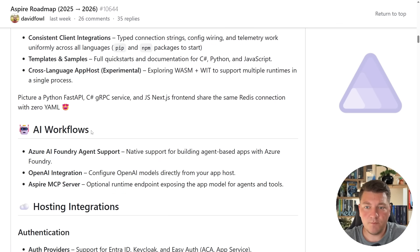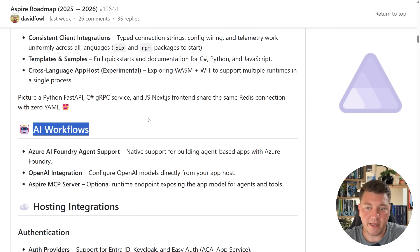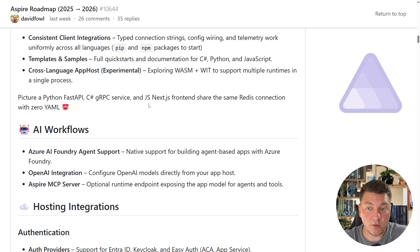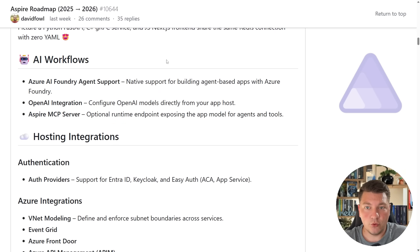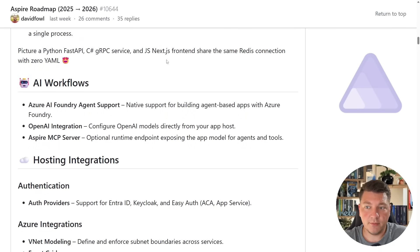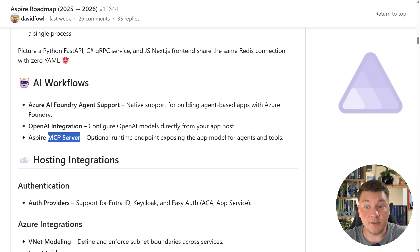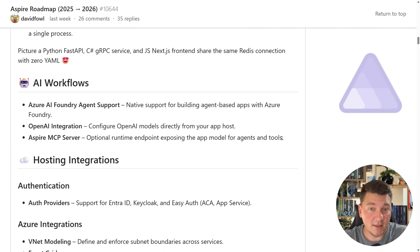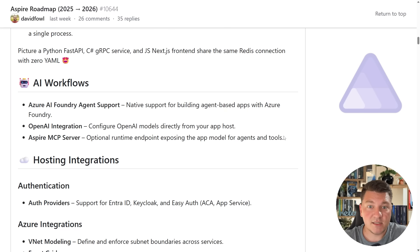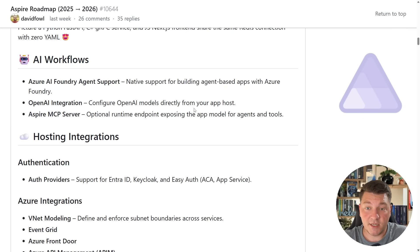Let's move on to the next section, which is about AI workflows, and it mainly deals with AI integrations into your Aspire setup like configuring OpenAI or setting up an Aspire NCP server. Definitely interesting, but still a bit too vague when it comes to what exactly they plan to develop here.